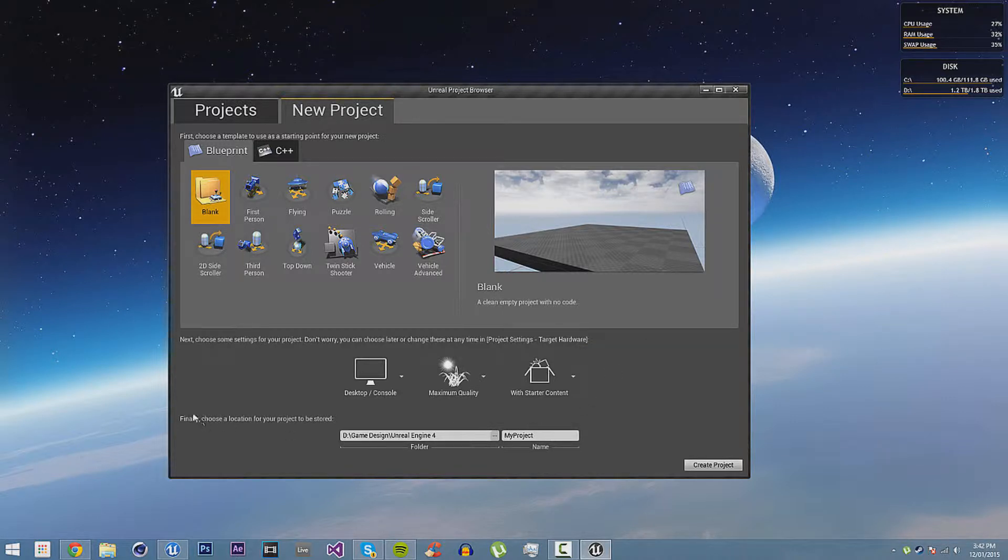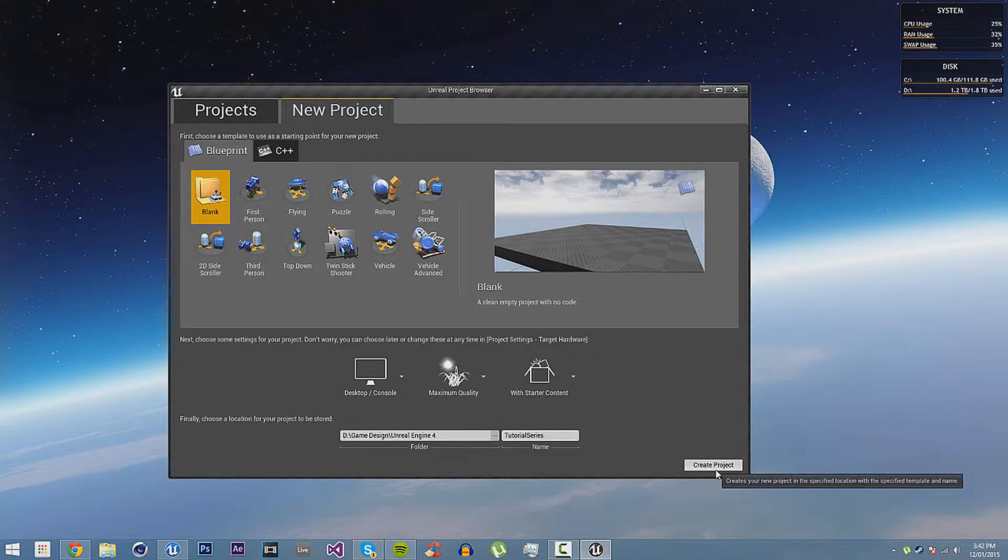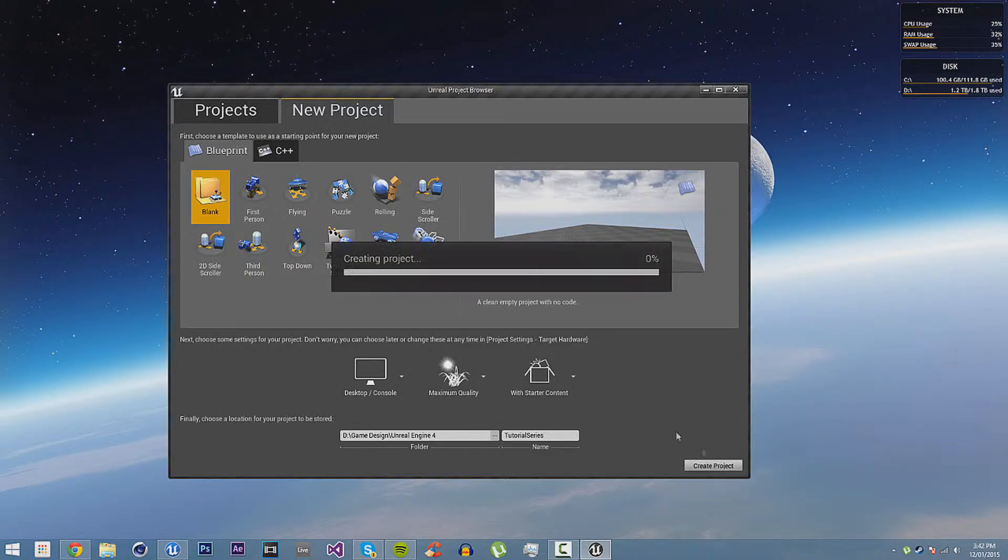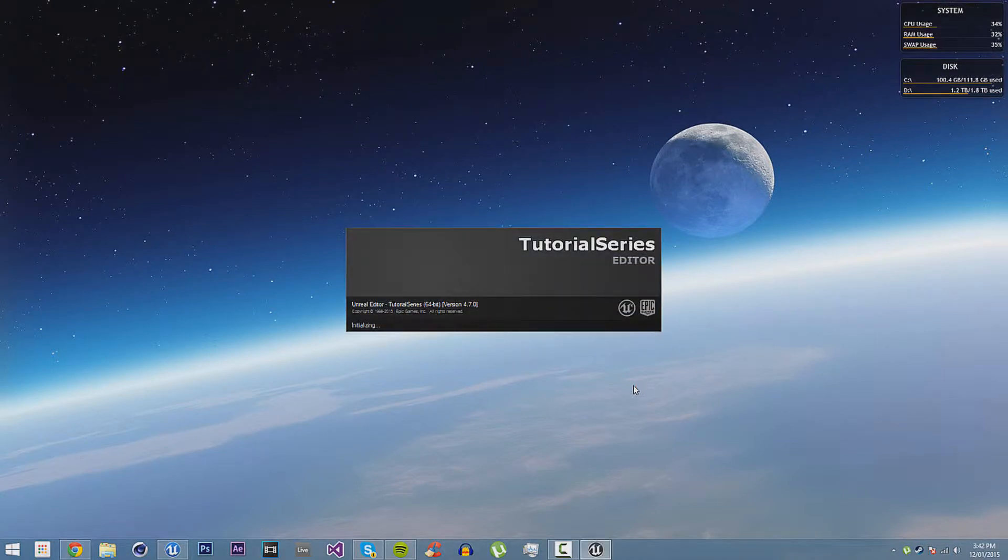Then, you also choose the location, of course. So, where you want it to be and what you want it to be called. We will call this Tutorial Series, and then you just click on Create Project to create a new project. Now, because I'm starting off with starter content, it will take a little while longer to load than if it was blank, but it won't take too long.